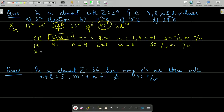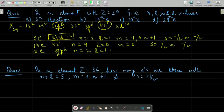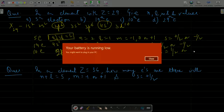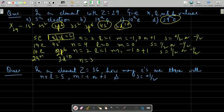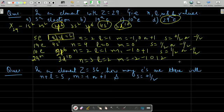For the 10th electron: it is present in the 2p6 orbital. So n = 2, l = 1, m can be −1, 0, or +1, and s can be +½ or −½. For the 29th electron: it will be in 3d10. So n = 3, l = 2, m can be −2, −1, 0, +1, or +2, and s can be +½ or −½.